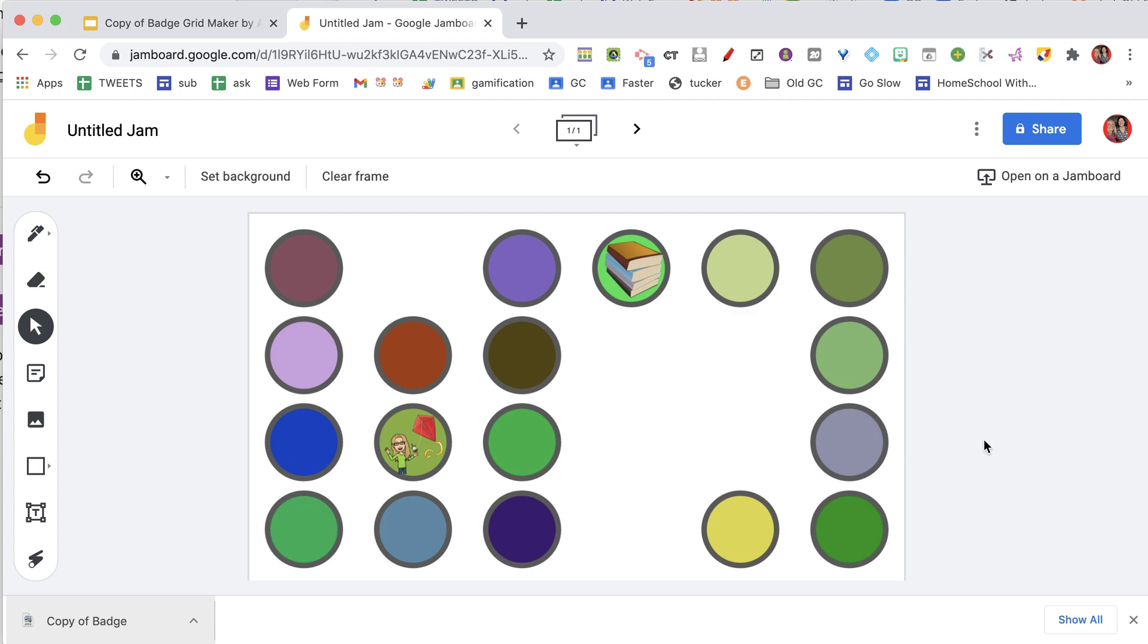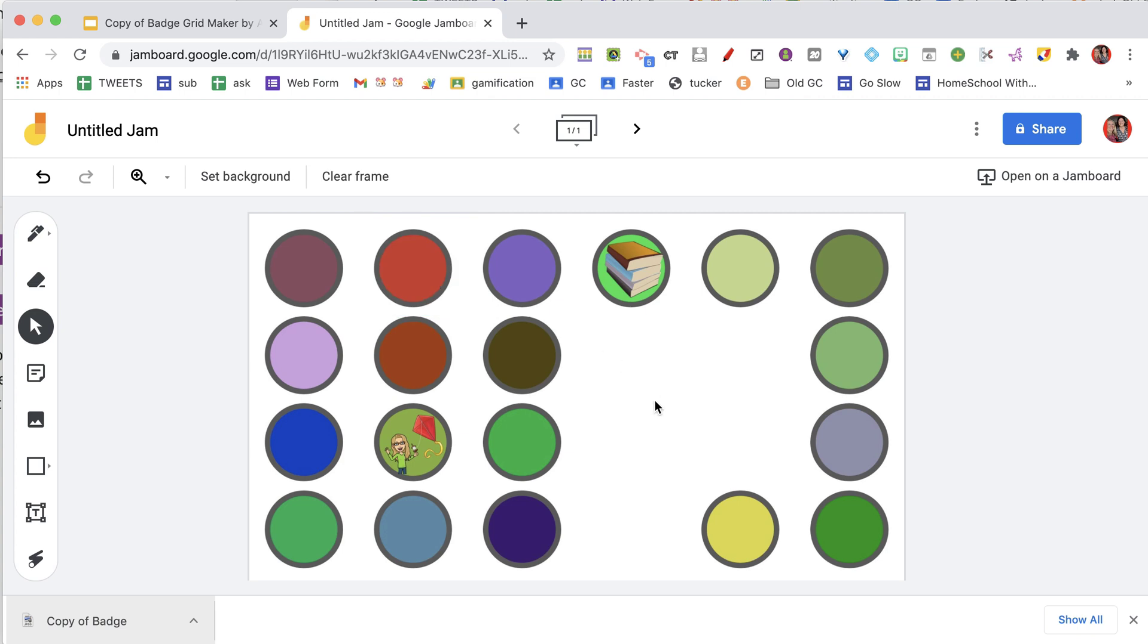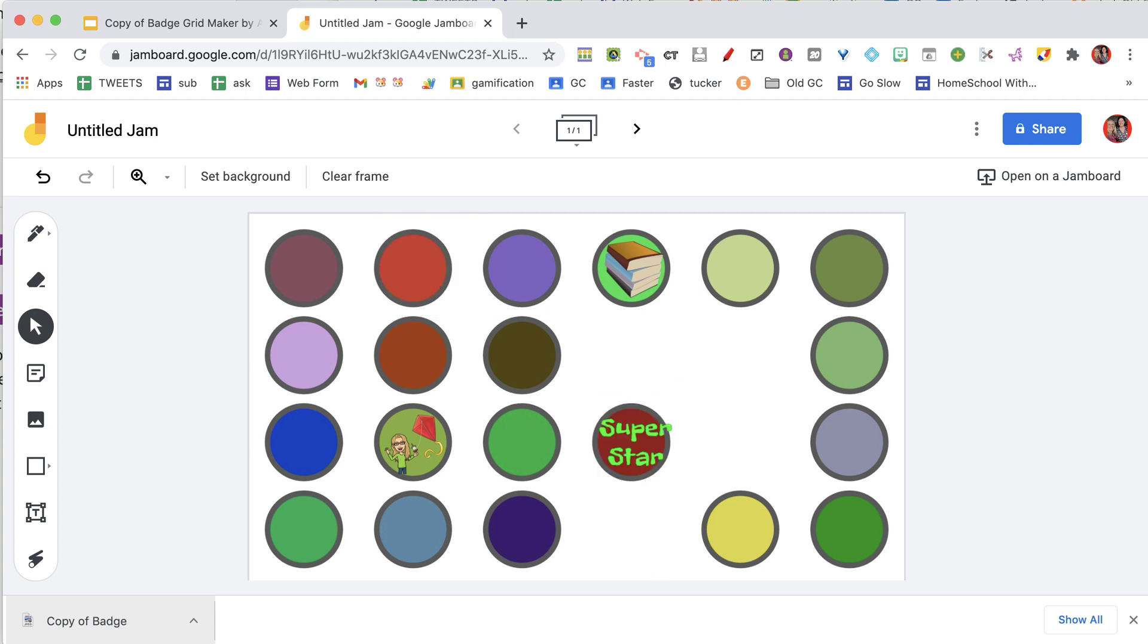Now when you share this with a student, I would share it with them with view access only, so they can see what their progress is and what they have accomplished without being able to do it themselves. So if you want to award this student this particular badge, you simply just delete the white square to show what they have done.